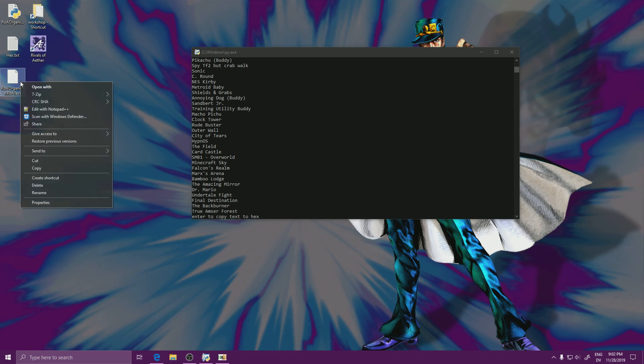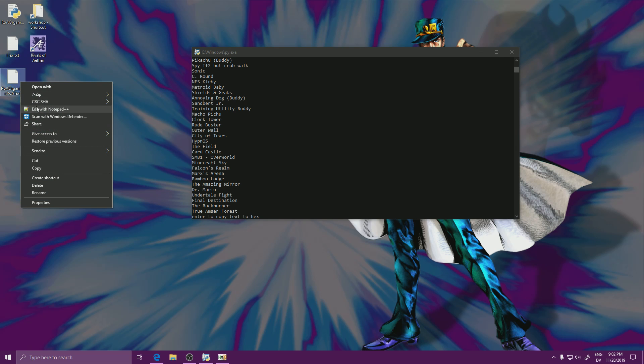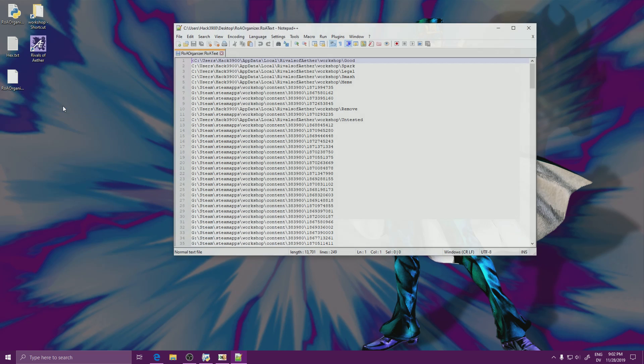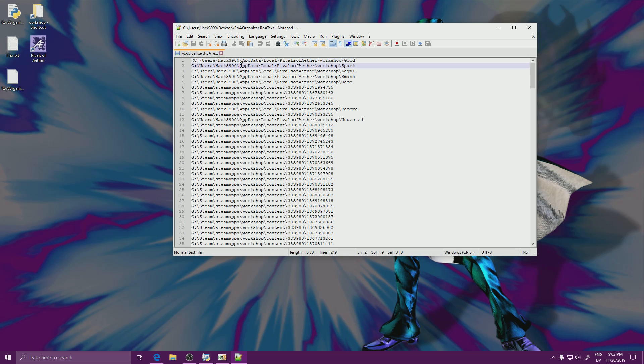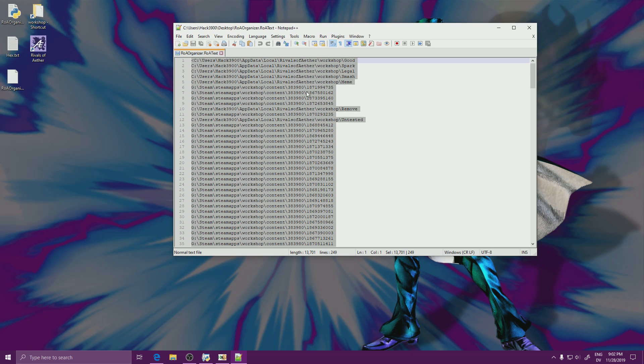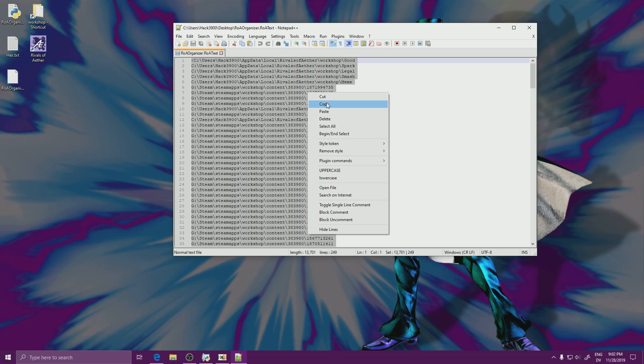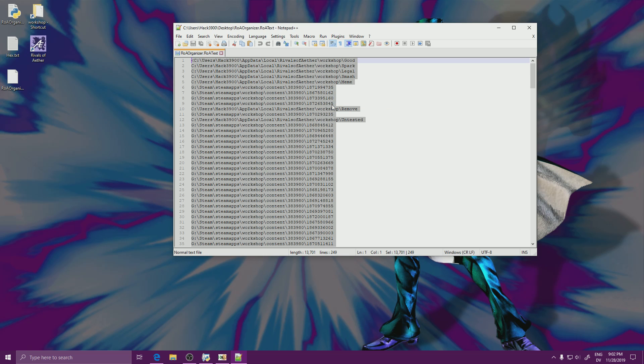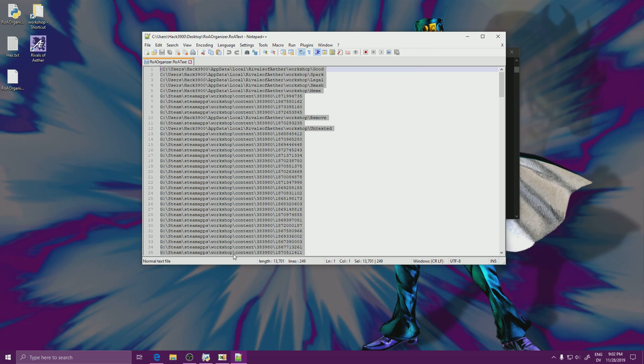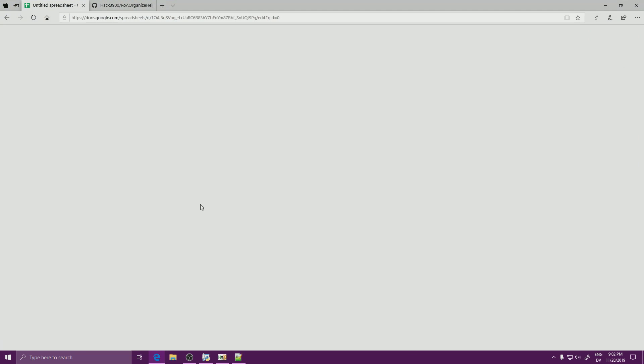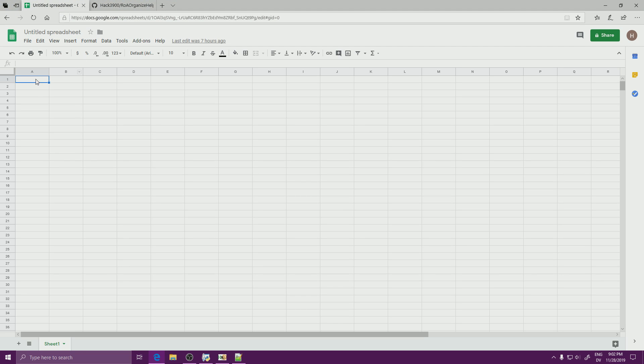Now, you also get this text. So this is all of the workshop mods you have. I'm going to be pasting this right.